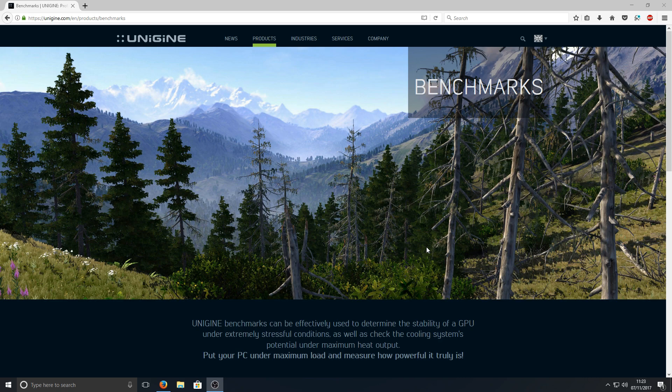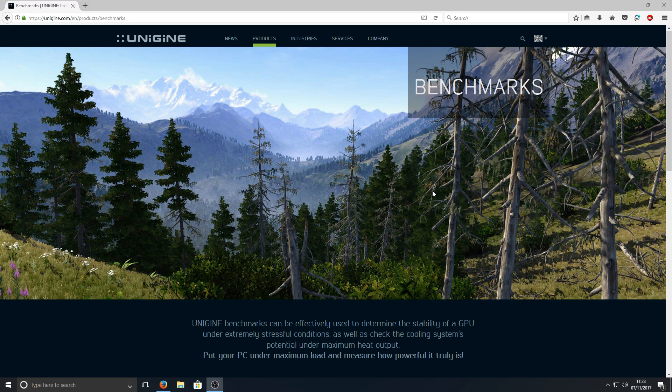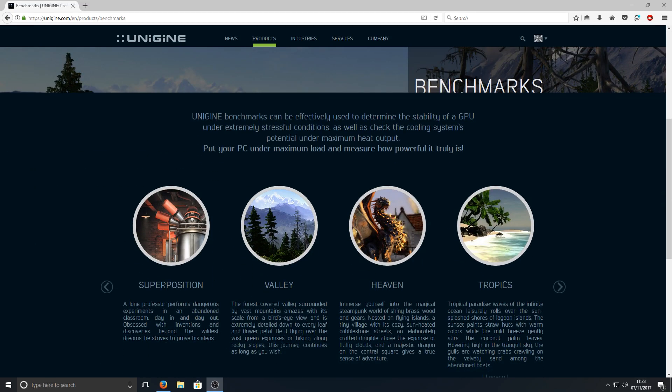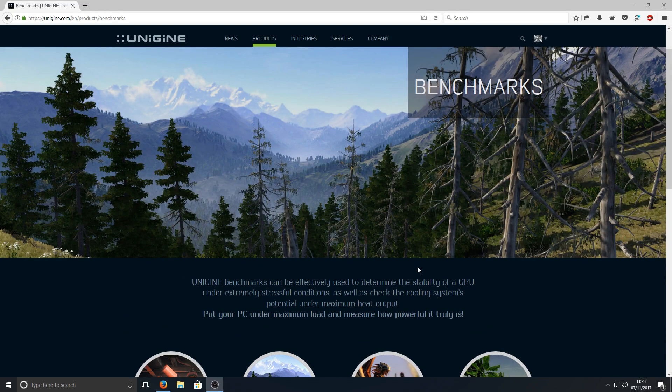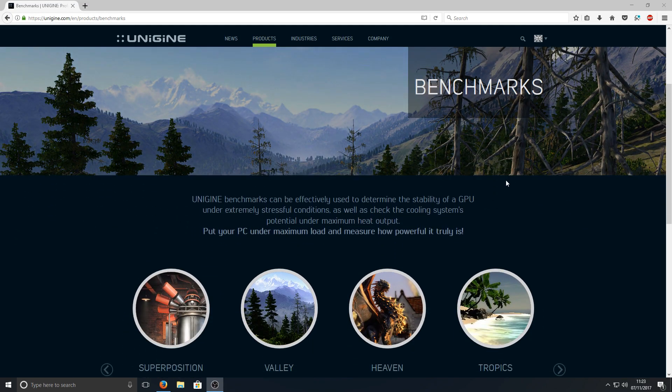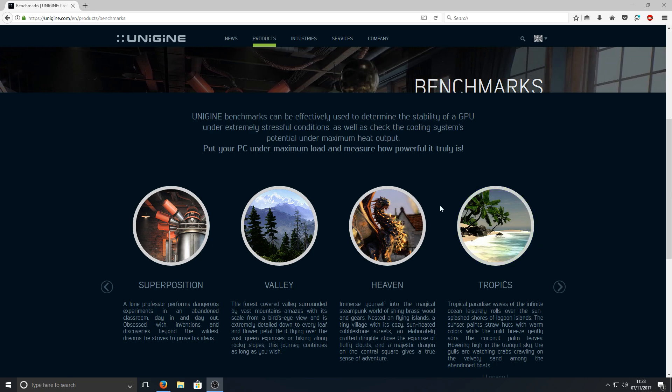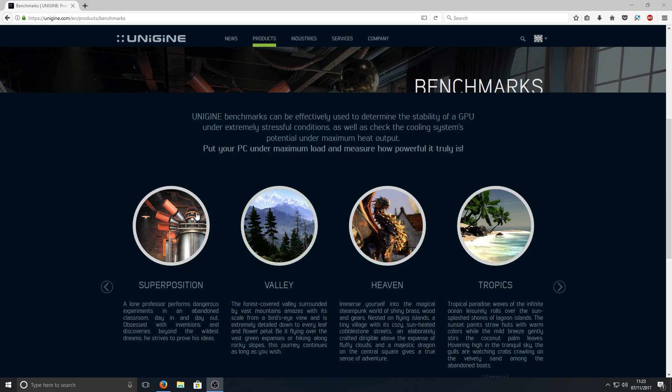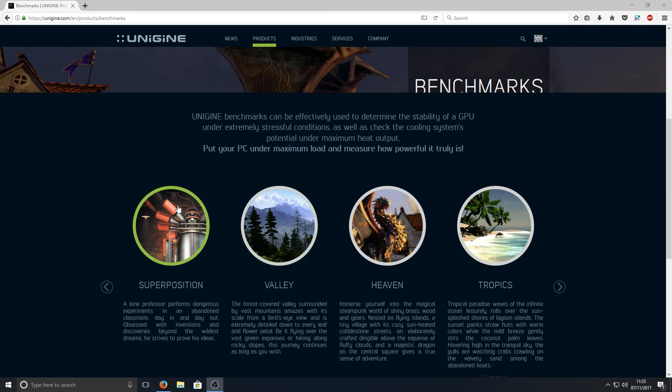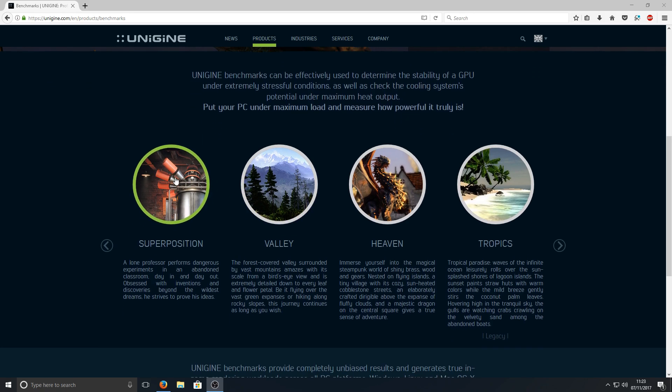All you need to do is head on over to the link in the description below and you'll end up on a page that looks like this. As you can see there's four different types of programs here that we can test. We've got a tropical theme, a dragon version, a valley, and some sort of laboratory thing going on there.